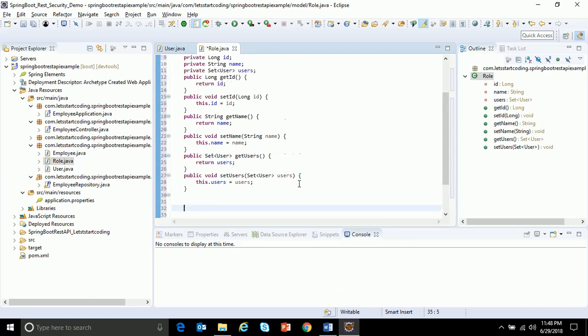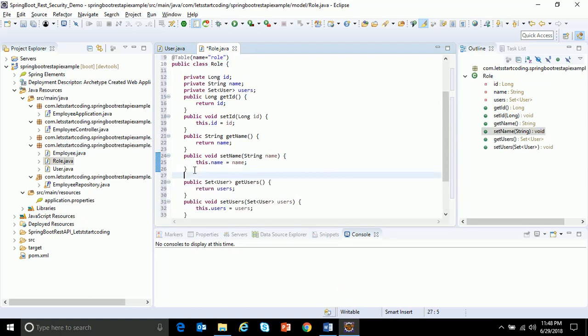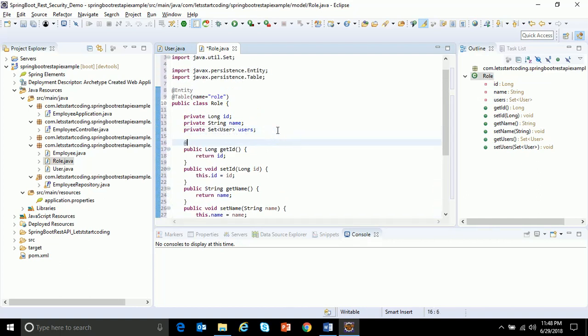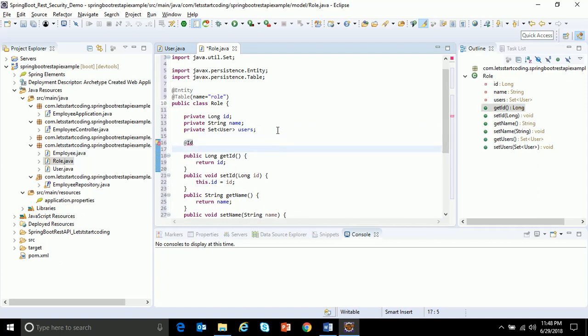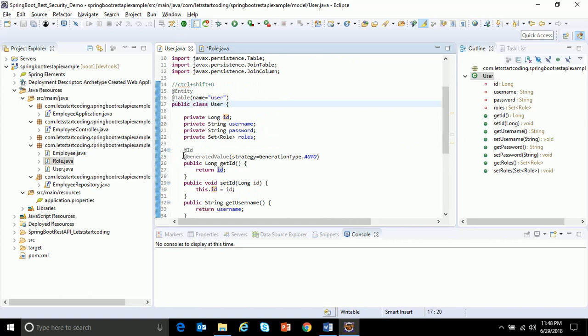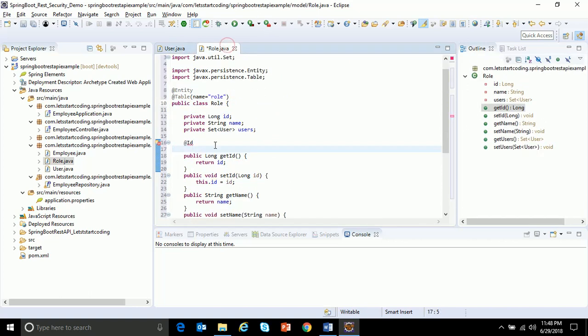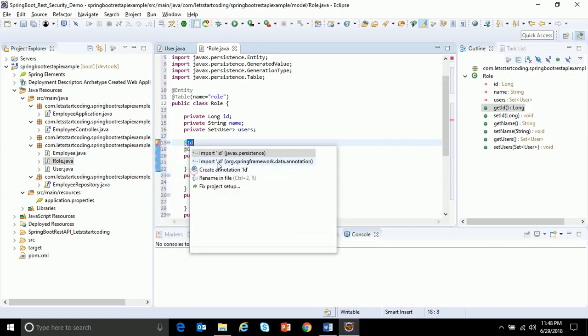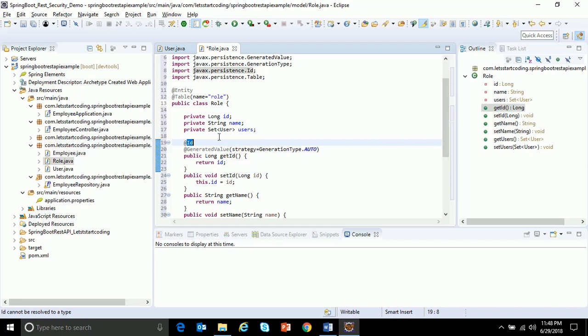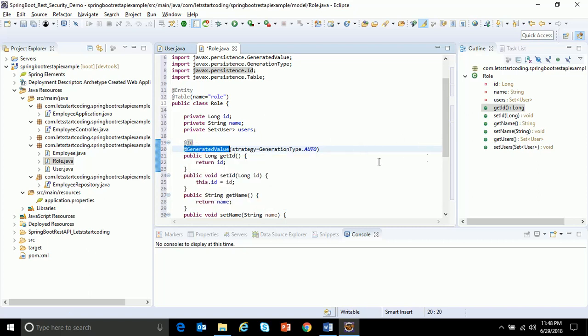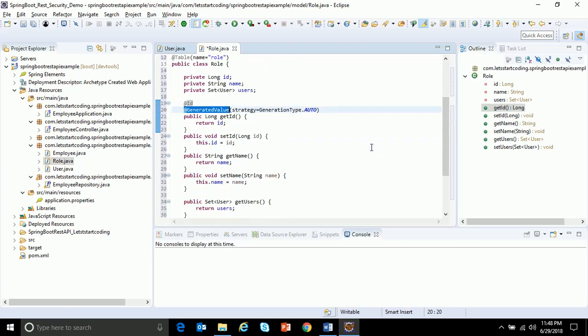And now for this ID field, again this ID should be unique so I'll make use of the annotation at the rate ID. Again I'll make use of the same generated value, strategy equals auto. So I'll just copy paste this. This tells that this field should be unique and this automatically increments the value whenever a row is inserted into the table.